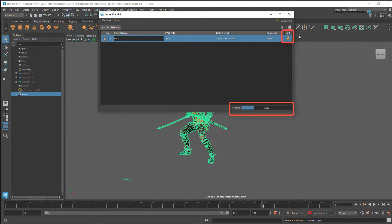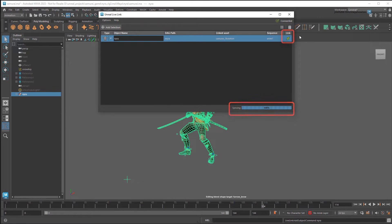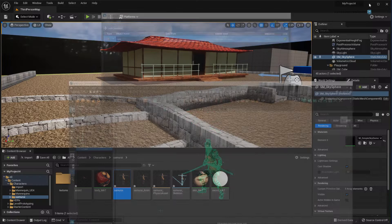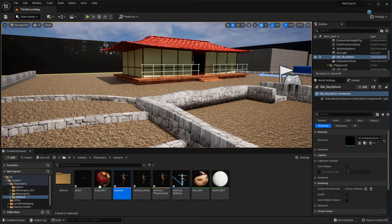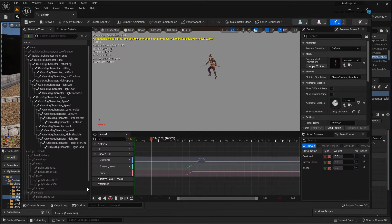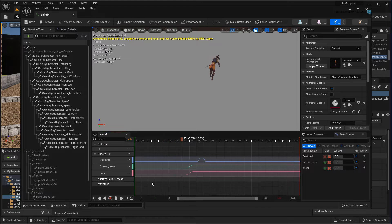Notice the Link icon turns yellow, and there's a progress bar as Maya starts streaming data to Unreal. And now in Unreal, I can double-click the new animation sequence that I just created, and you'll see the animation is there.